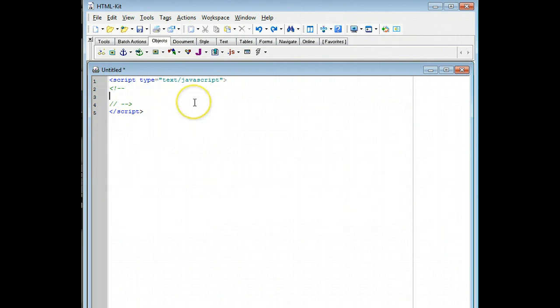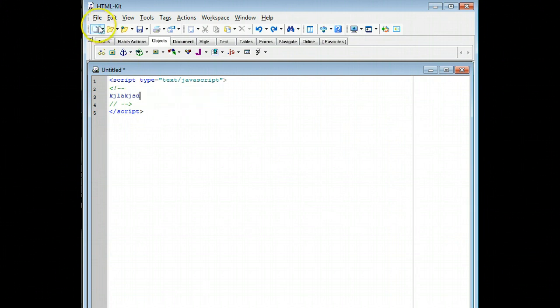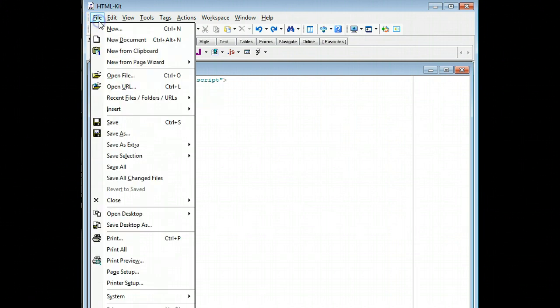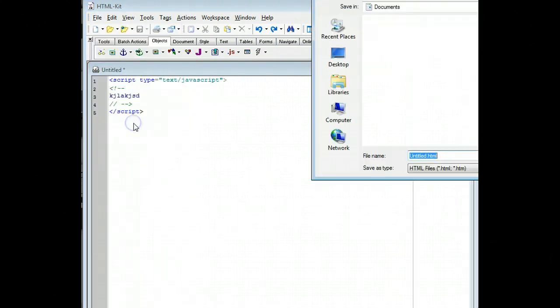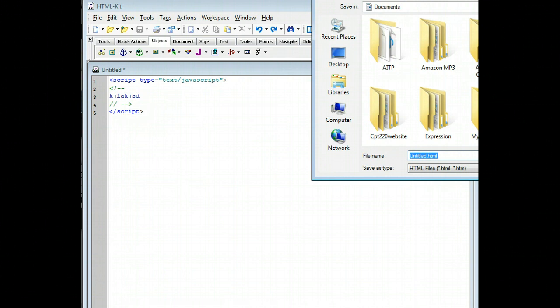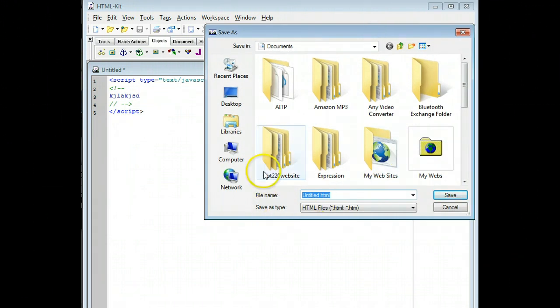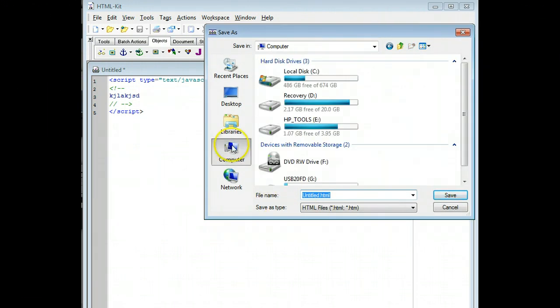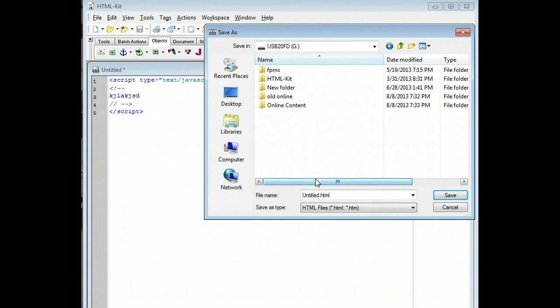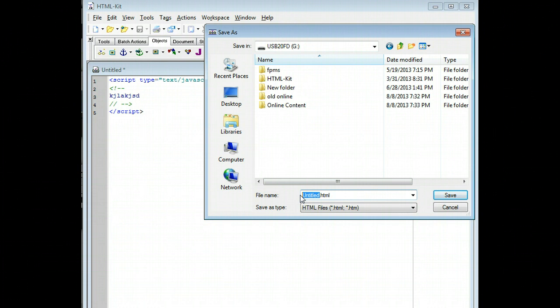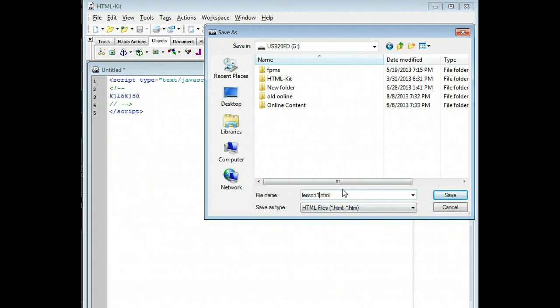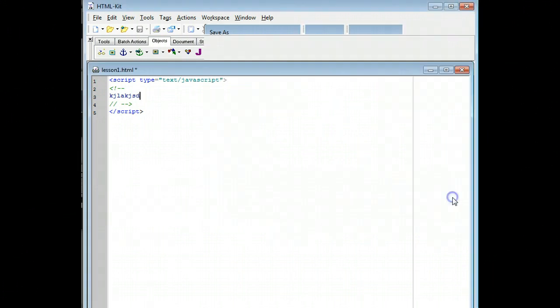When you're done, suppose I just type something in here. I'll do file and save to save this file. And what I want to do is when I go ahead and save it, say I save it onto my USB drive. I'm going to change this to whatever HTML file it's going to be. So I'm going to say lesson 1.html. You want to end with htm or html. And then save the file.